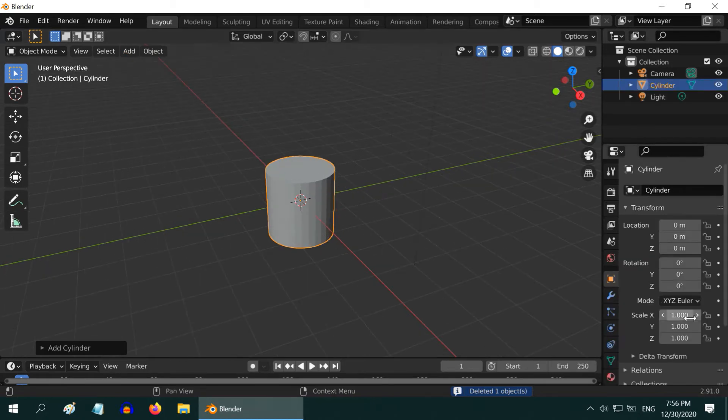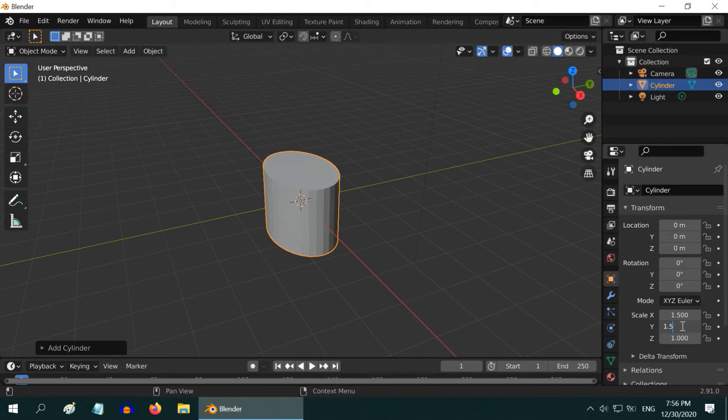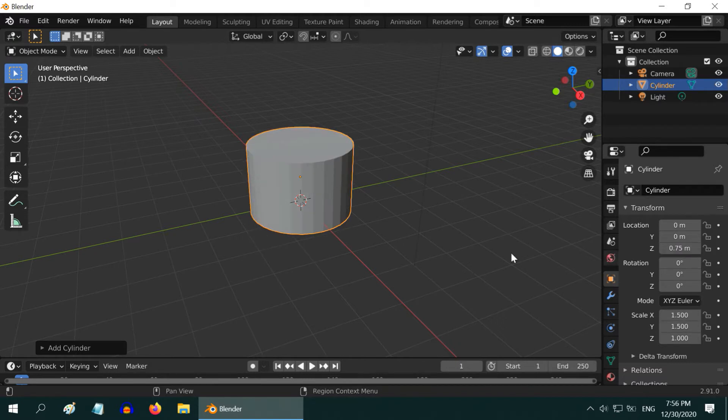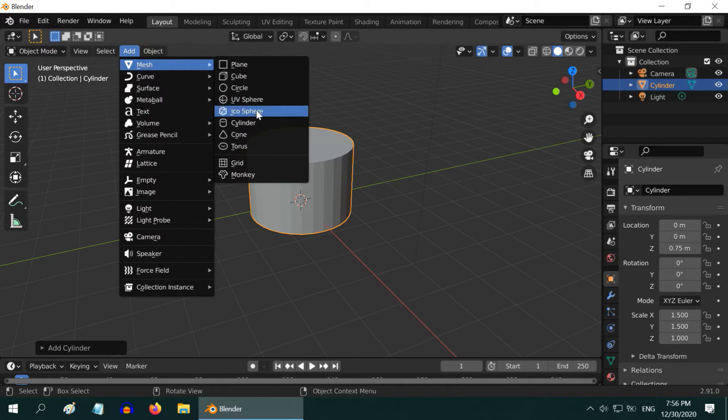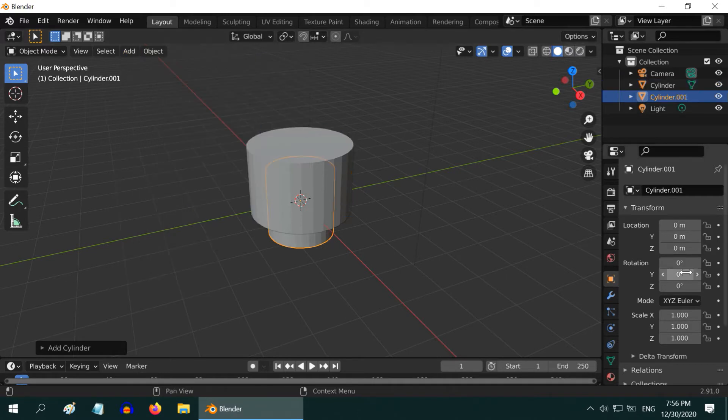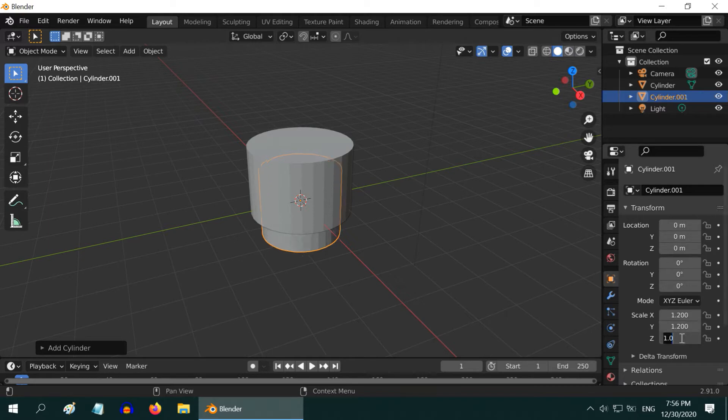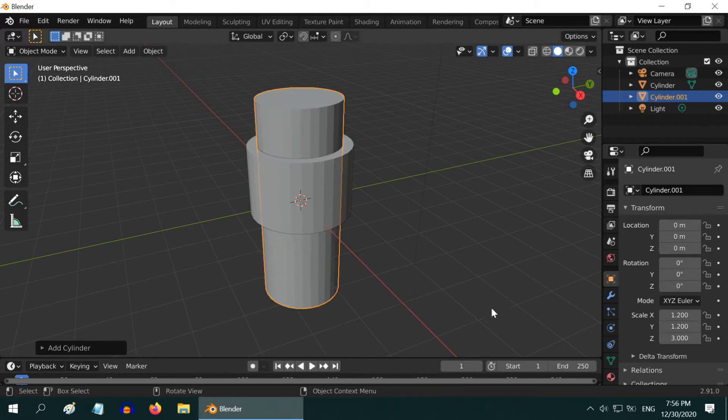Now scale up both of its X and Y dimensions by a factor of 1.5, and move it up a little bit by 0.75. Also add one more cylinder similarly from the Add menu, and scale it up by 1.2 in X and Y, and by a factor of 3 in the height.